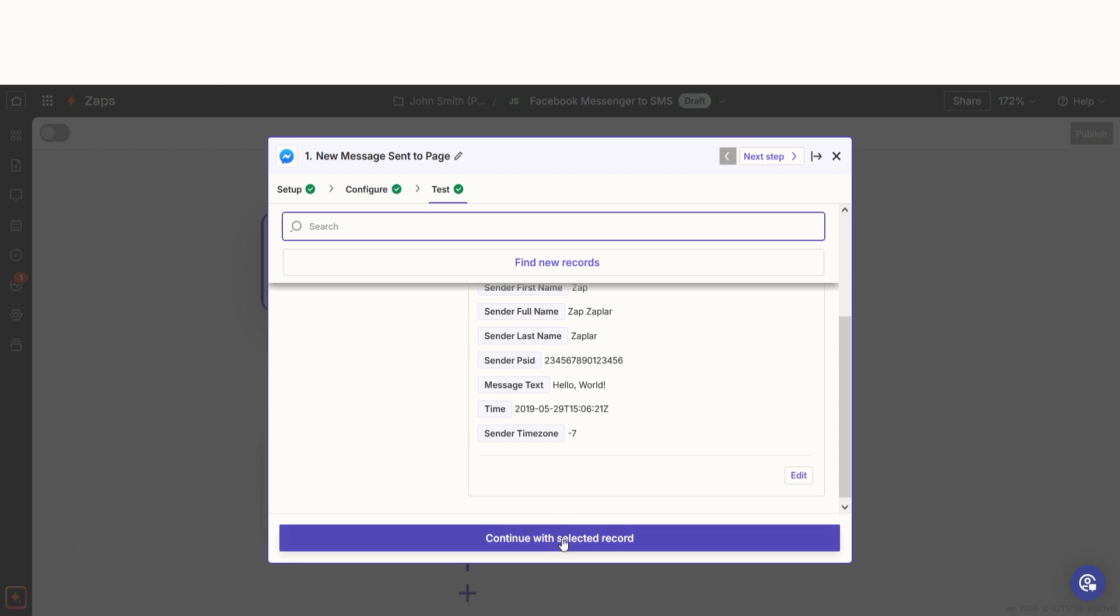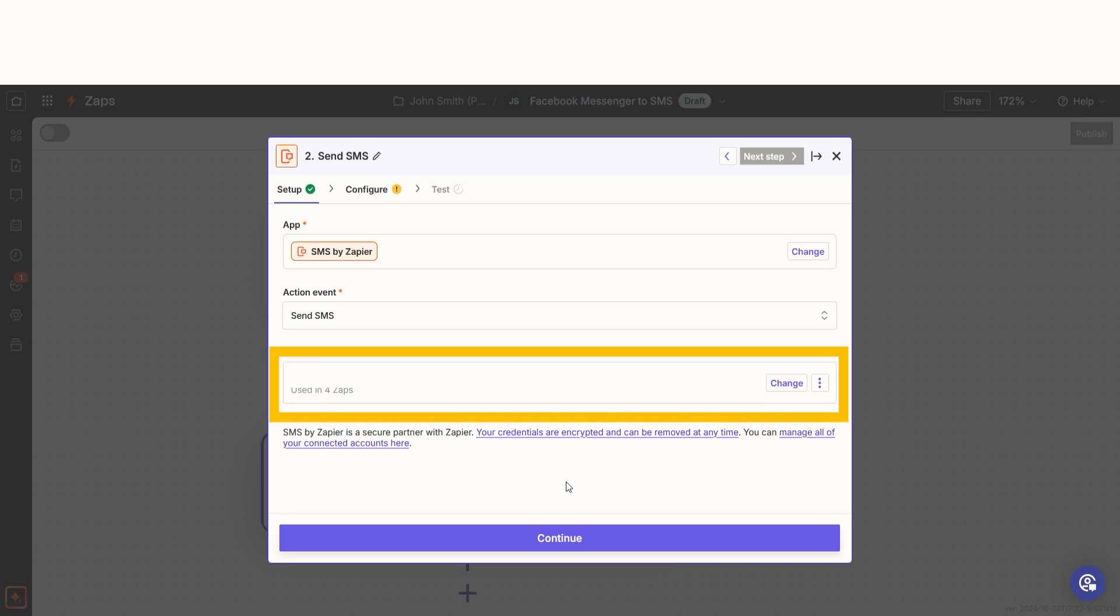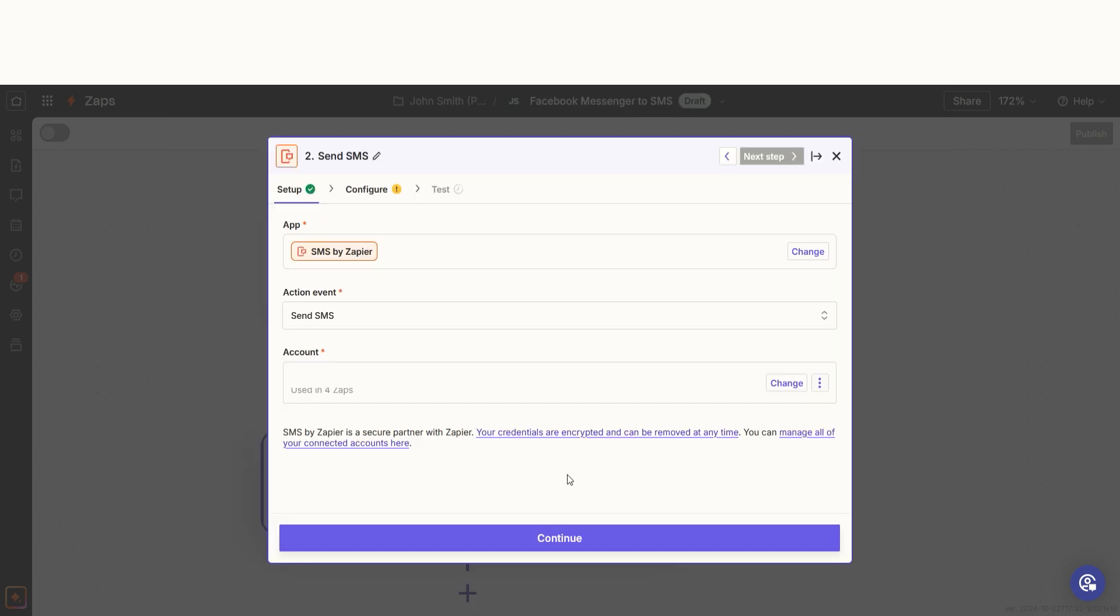Click continue with selected record and we can start creating our action. In Zapier, an action is a task that happens automatically after our trigger is set off. Your event should already be chosen, so click on the account tab, confirm the phone number you'd like to receive your messages at, and click continue.